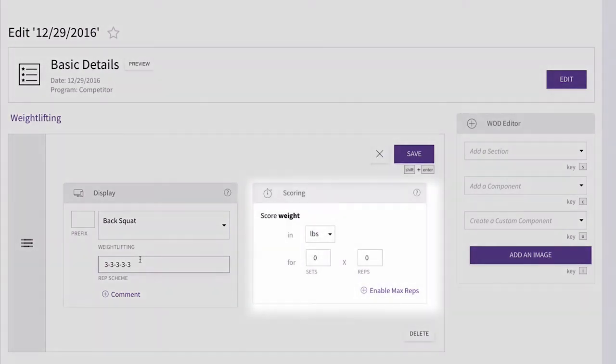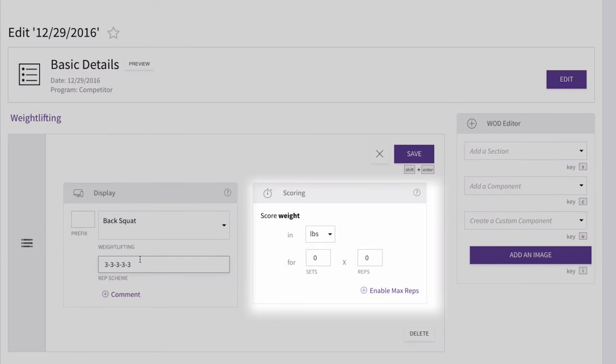The score is what the coach board will prompt the athlete to input once they're done their lift. Since the athletes will be increasing weight each set, we're only going to have them record the last completed set, so a 1x3. Then, you'll save.